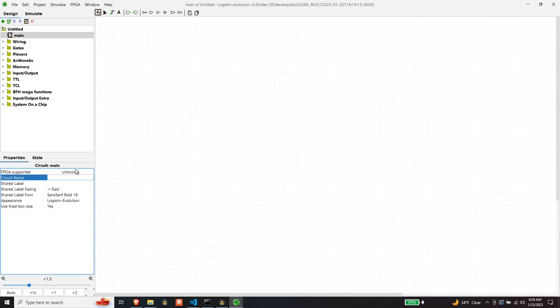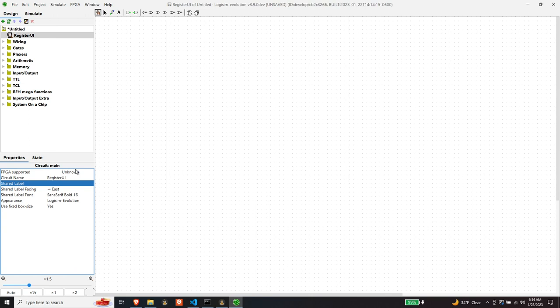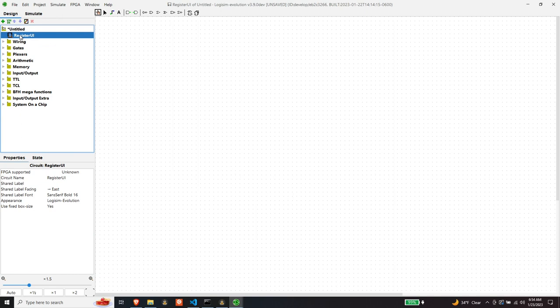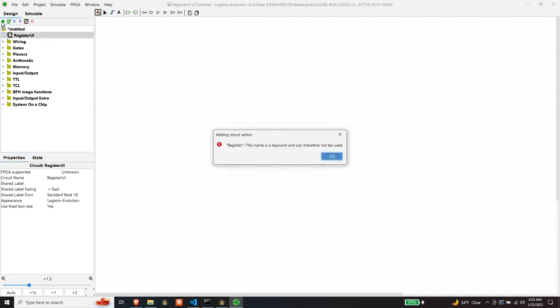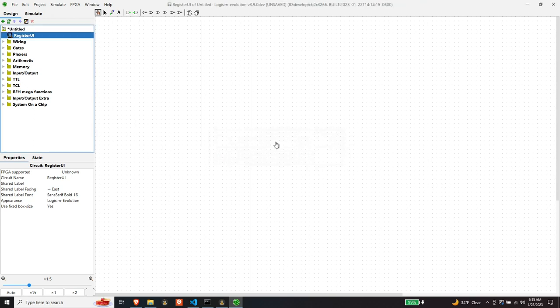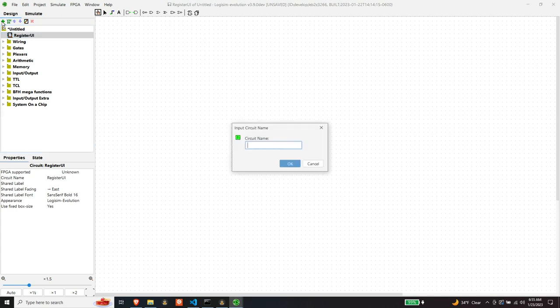So let's rename main to register UI, and then let's create a register circuit. And since Logisim doesn't like that, we'll do reg16.